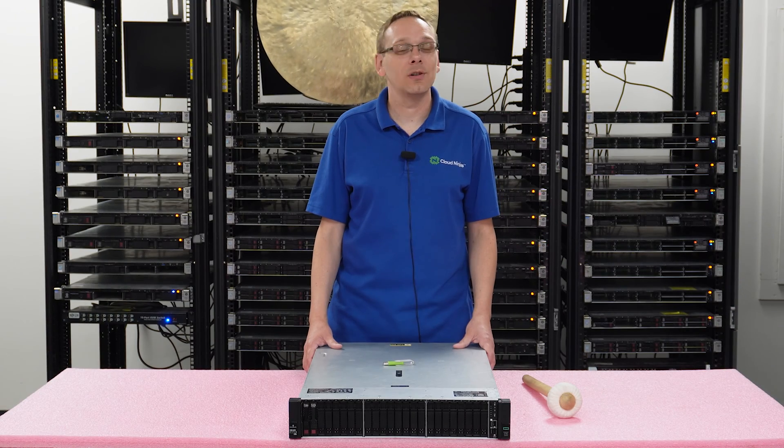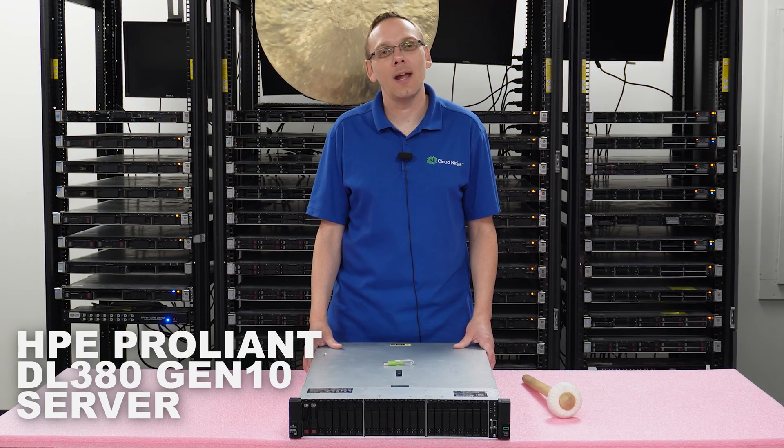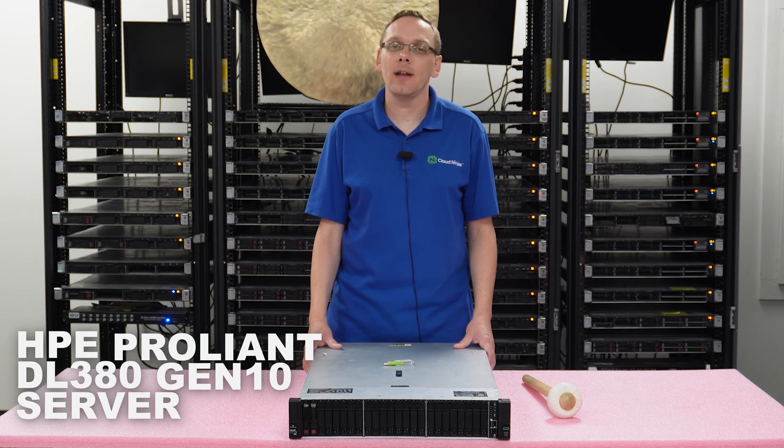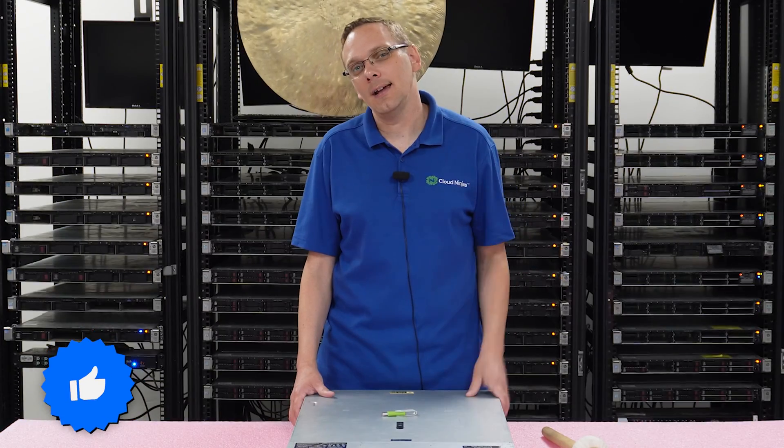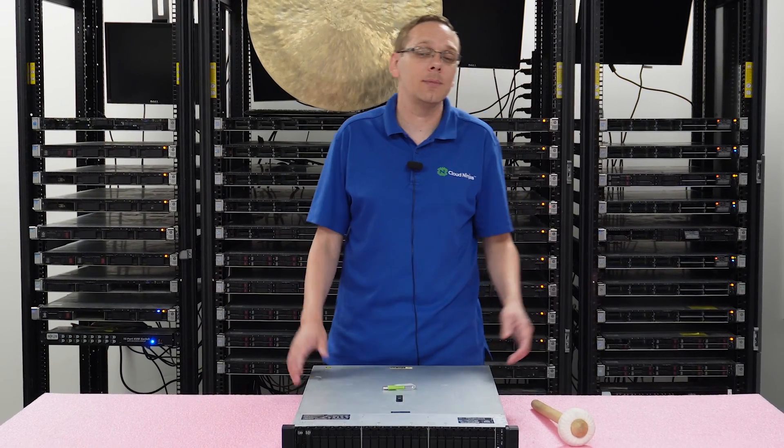Well hey, thanks for stopping by today to learn a little bit more about the HPE DL380 Gen 10 Server. Do us a favor, if anything helps you in this video, click that like and smash that subscribe. This video is going to be specifically focused on how to update your BIOS.